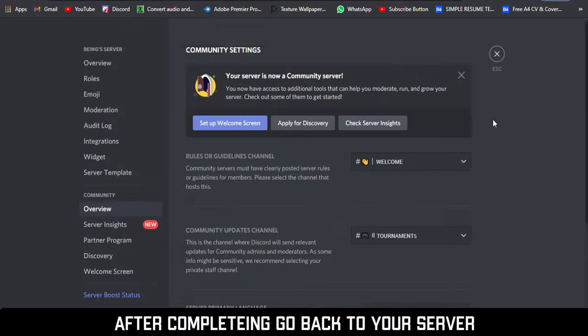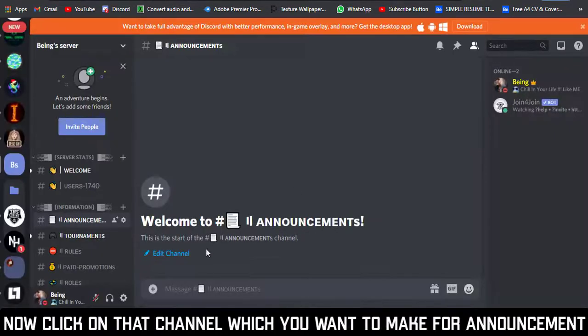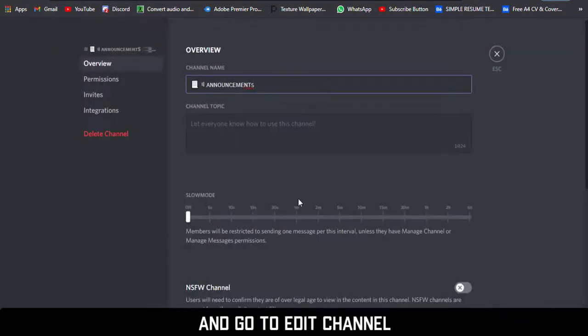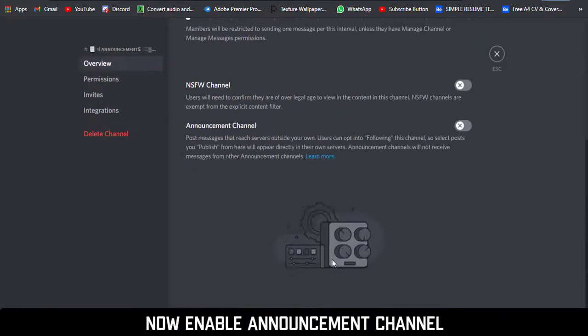After completing the setup, go back to your server. Now right-click on the channel which you want to make for announcement and go to 'Edit Channel'. Now enable the announcement channel.